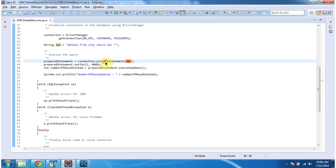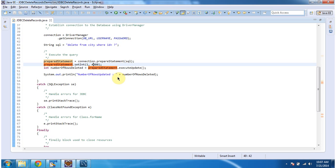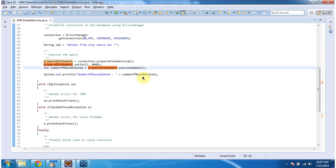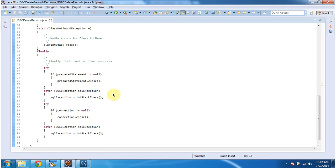The preparedStatement method will return the prepared statement object. Once I get this object, I am binding the parameter as 4080 — basically the value of the parameter is 4080. Then I am executing the query by calling the executeUpdate method. This method will return how many rows are deleted, which I am just printing.